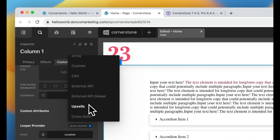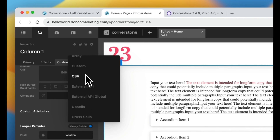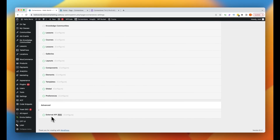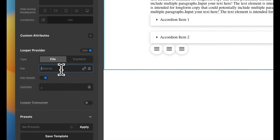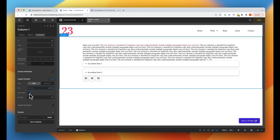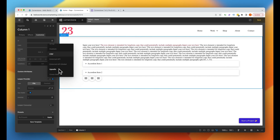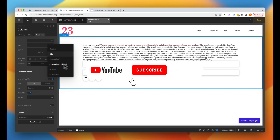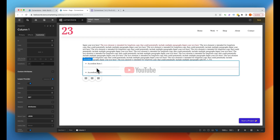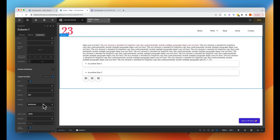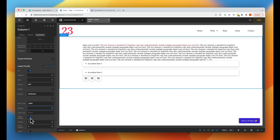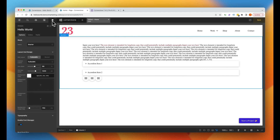In addition to the improved query builder, we also have some new looper provider types: CSV, external API, and external global API. You'll only see these if you go into Cornerstone settings and enable external API. For CSV, you can provide a source file URL, specify whether the file has a header, and set the delimiter — great for powering charts. For external API, you can set up an endpoint, path, method like GET, headers, return type, and data key.